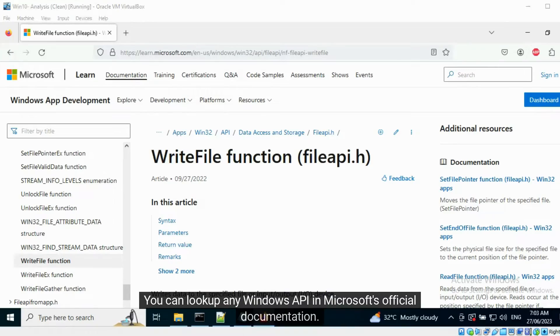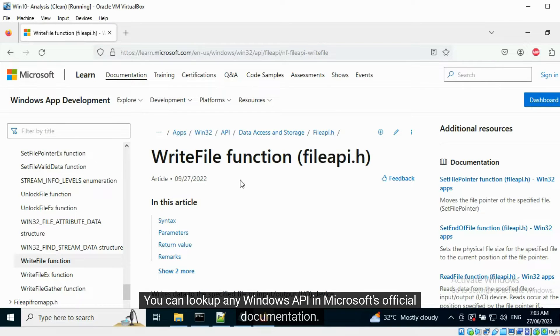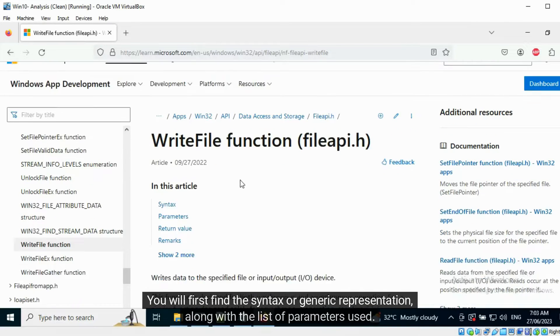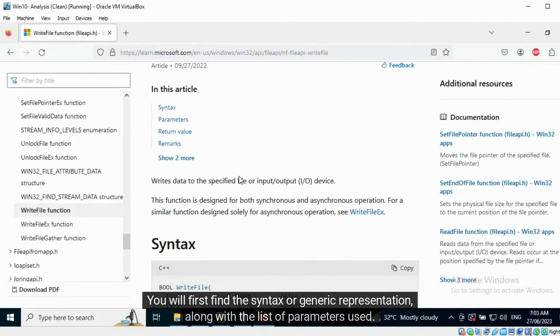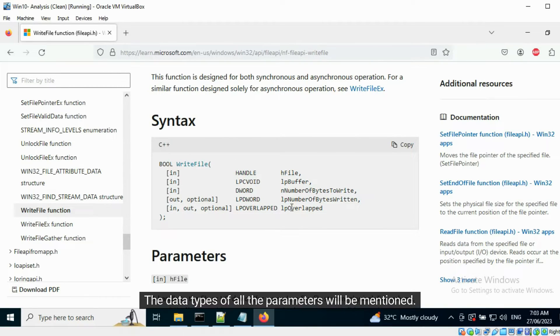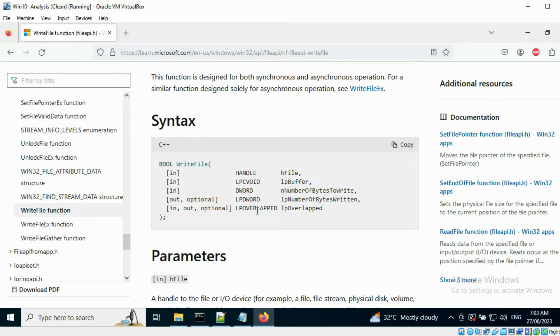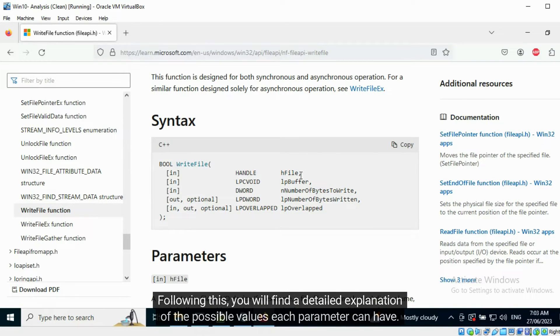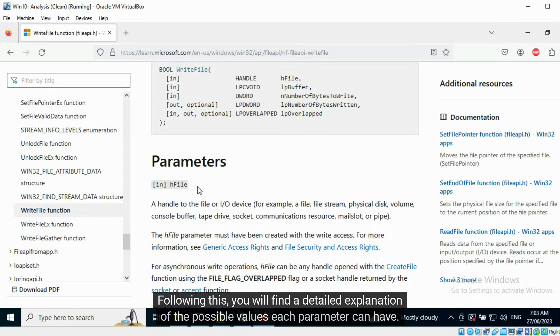You can look up any Windows API in Microsoft's official documentation. You will first find the syntax or generic representation along with the list of parameters used. The data types of all the parameters will be mentioned. Following this, you will find a detailed explanation of the possible values each parameter can have.